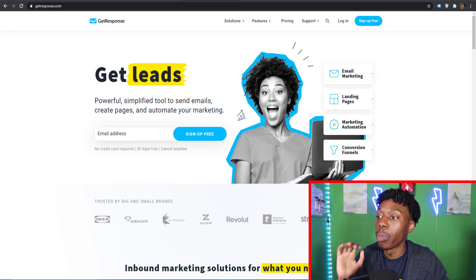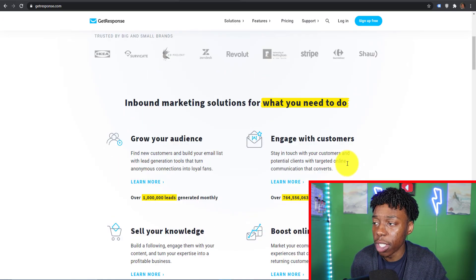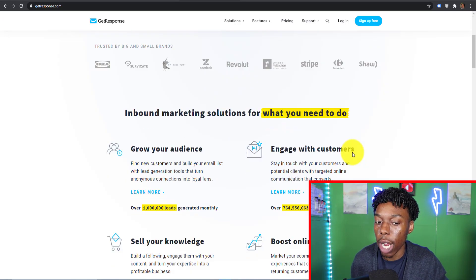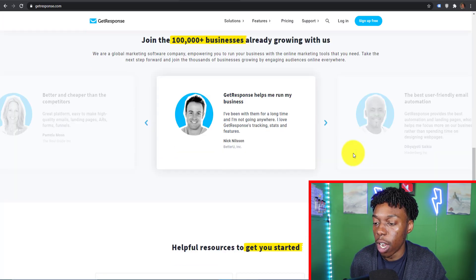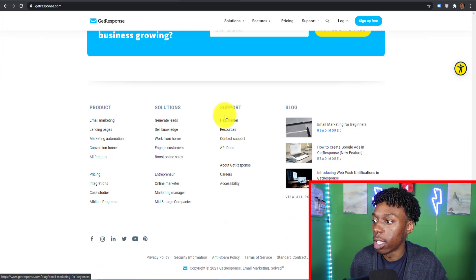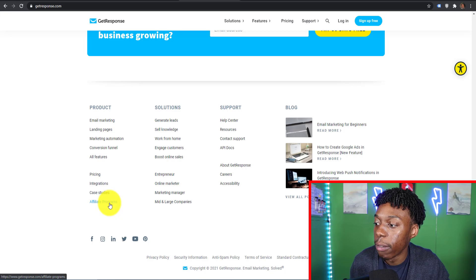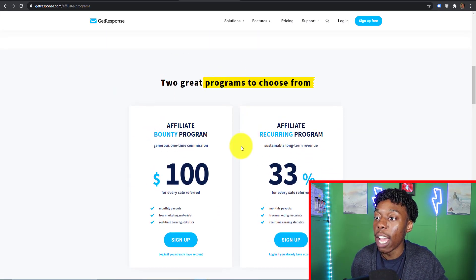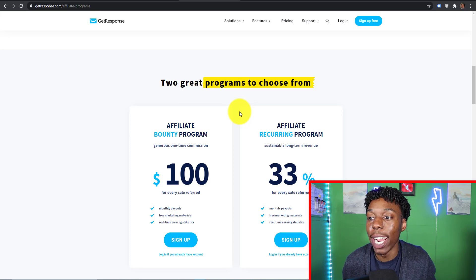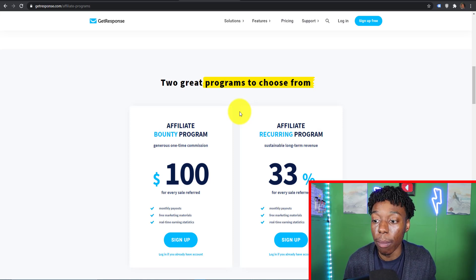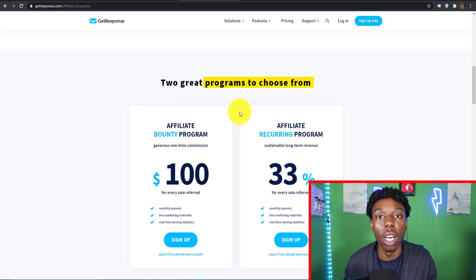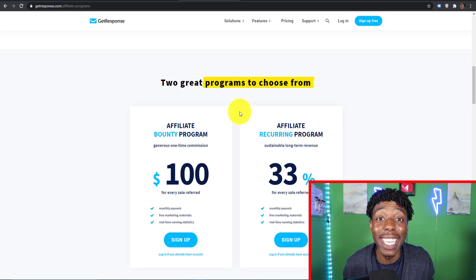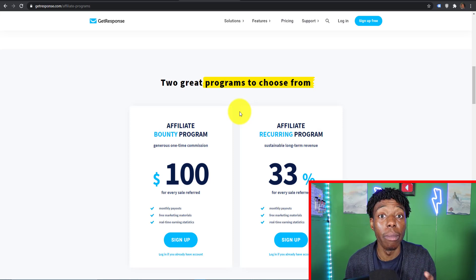What we're going to do is actually sign up to their affiliate program which is 100% free. We're going to scroll down to the bottom and click affiliate programs. As you can see they have two types of affiliate programs. On the right hand side they have the affiliate recurring program.